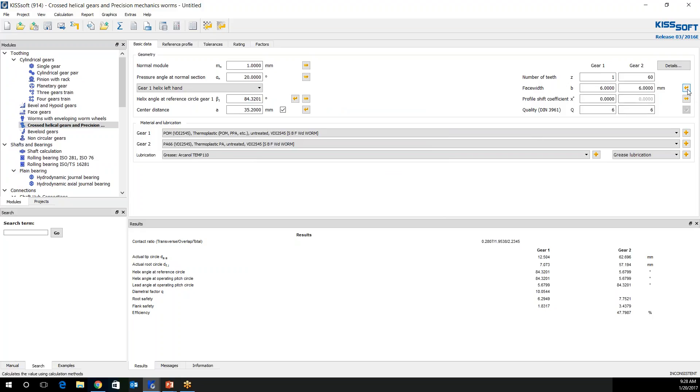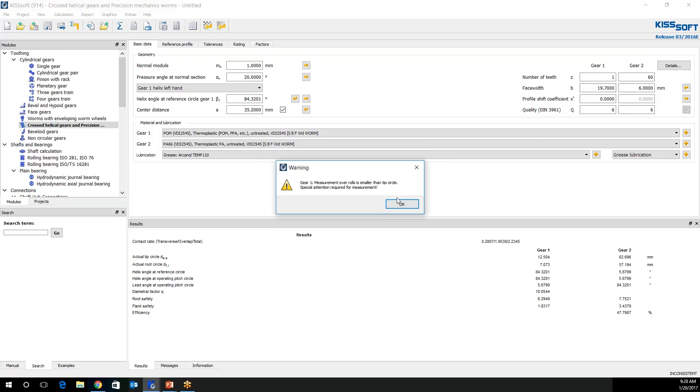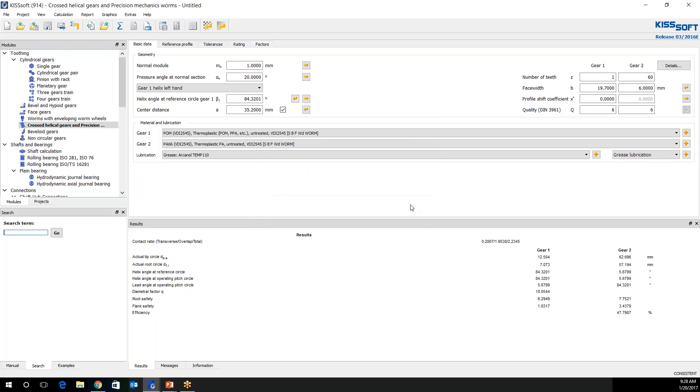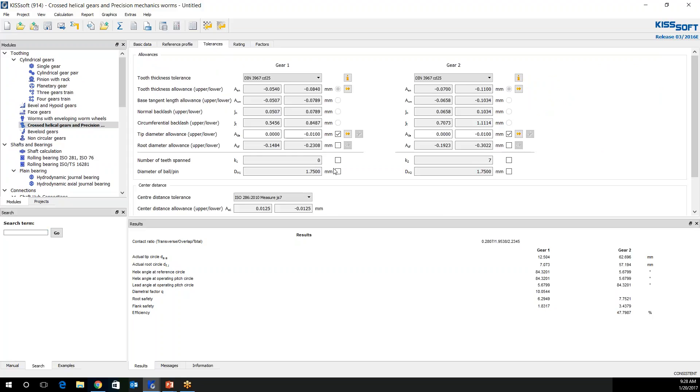I'm going to resize this, 19.7. I'm going to recalculate. Now it's just telling me my measurement over my rollers is not correct. So what I would do is go to my tolerances. I'm going to check this and put my own information in here. I'm just going to bump this to 1.9 for both. And then I'm going to run this again. Now I have no warnings.